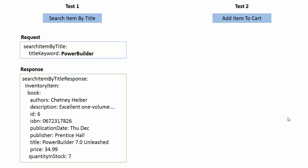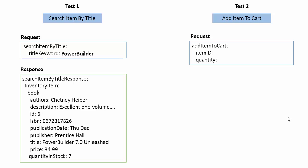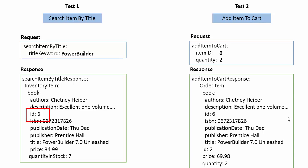Then in my second test which is add item to cart, I send a request which requires an item id and quantity. What I want to do is take the item id from my search item by title response which is six, add it to my item id in my request message and then send the response.